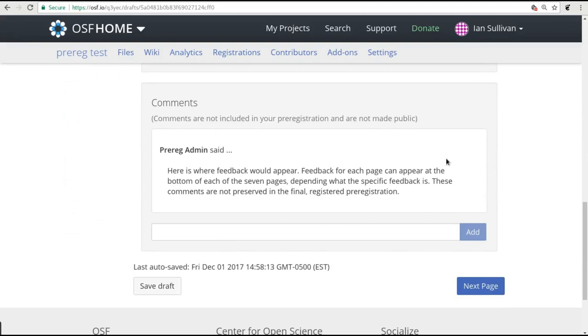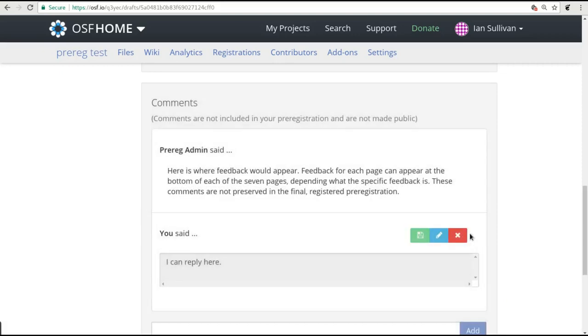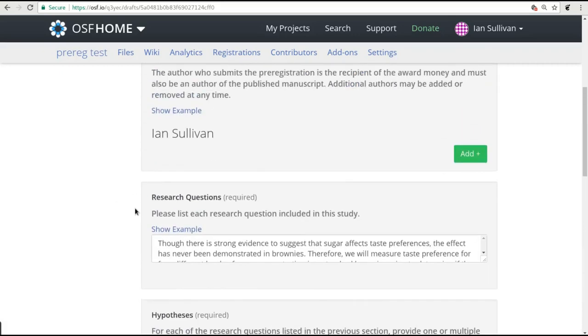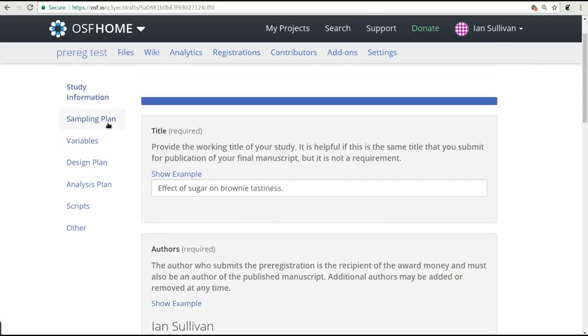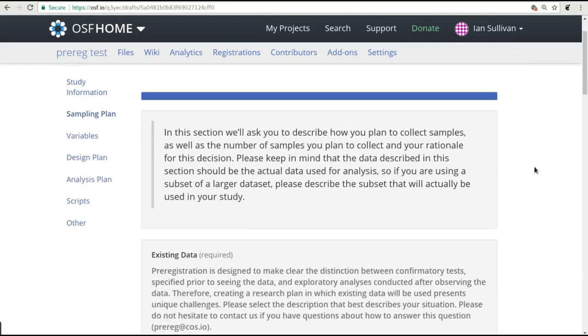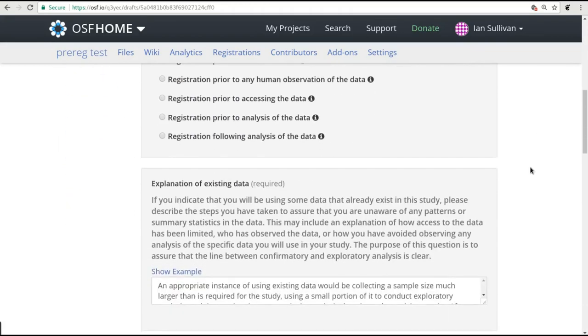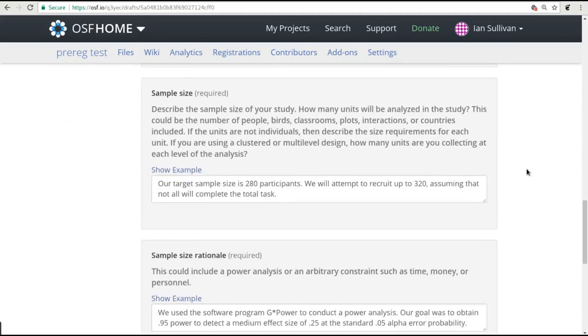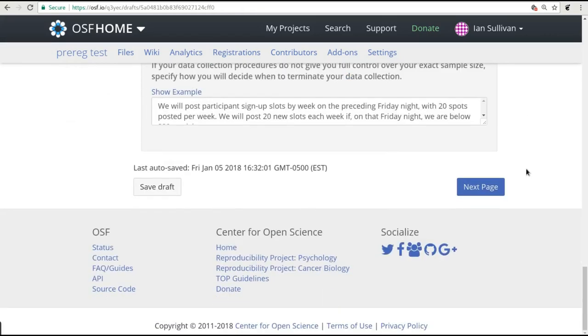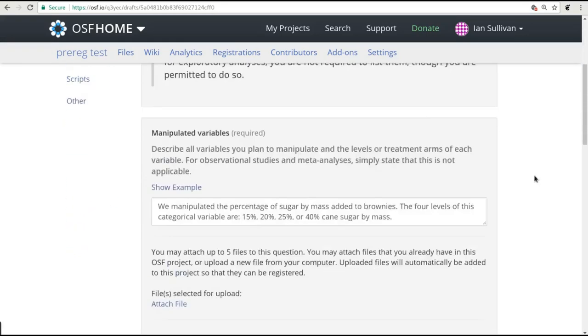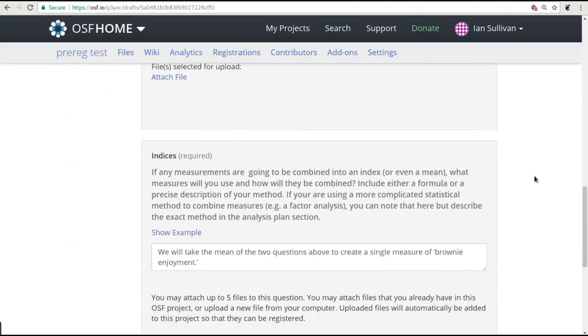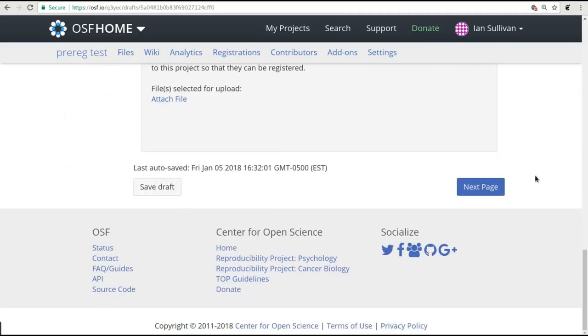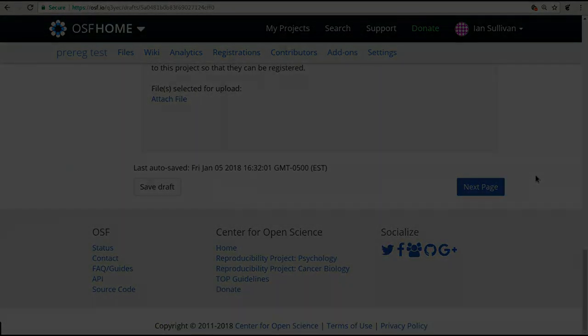Comments can appear at the bottom of each page in the web form, so be sure to look through each section to make sure you have seen everything. The comment system is a way for you to discuss the details of your pre-registration with our review team, so feel free to reply and use the comments to work through any questions that come up. The comments on your submission are just between you and the review team. They will not be included in the final pre-registration and will not be publicly available.